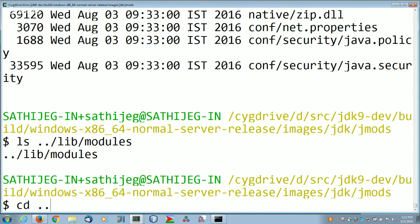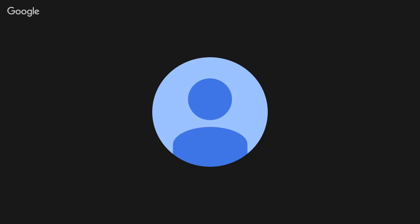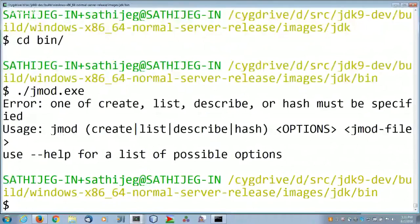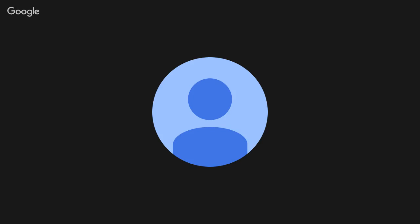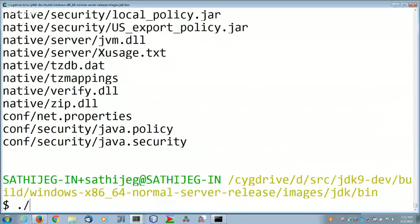There is also a tool called jmod. The jmod tool can list, describe, and create jmod files. It is equivalent to the jar tool but geared towards jmod files and understands the specific directory structure used in jmods. For example, running 'jmod list java.base.jmod' lists its contents. As a developer, you would typically not create jmod files yourself — you would use the platform-provided jmod files.